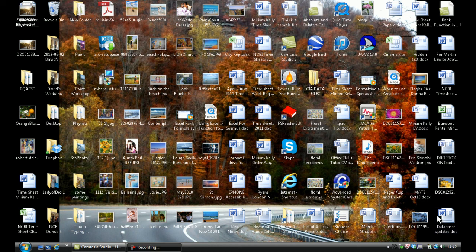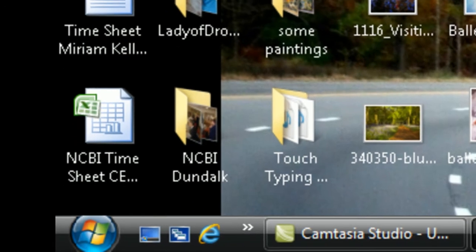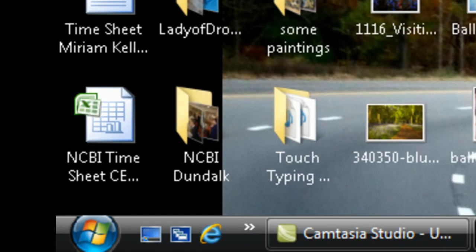Hello and welcome to Step by Step by Miriam. In this video I'm going to demonstrate how you can use Microsoft Word 2007 with NVDA free screen reading software. Let's begin.